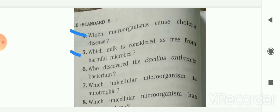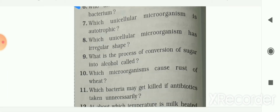Which milk is considered free from harmful microbes? Pasteurized milk is considered free from harmful microbes. Next: who discovered the Bacillus anthracis bacterium? Robert Koch discovered the Bacillus anthracis bacterium. Next: which unicellular microorganism is autotrophic? Chlamydomonas is a unicellular microorganism which is also autotrophic.